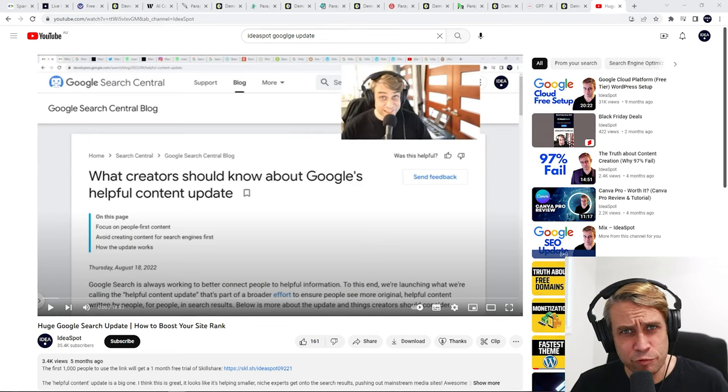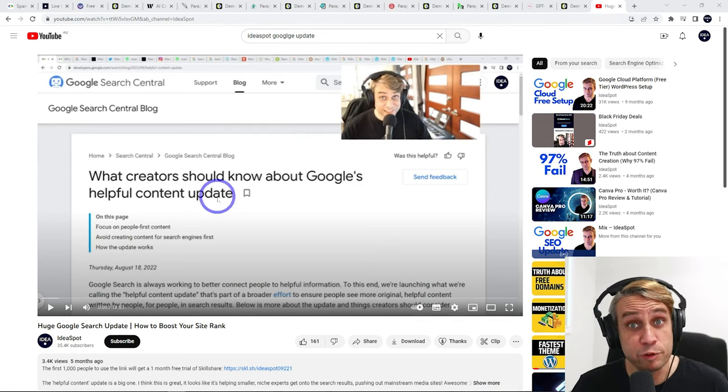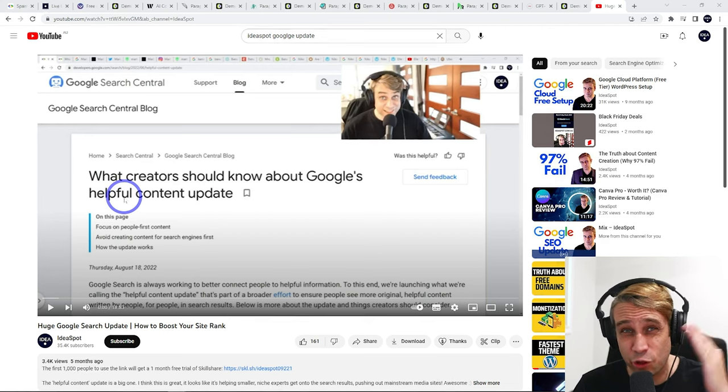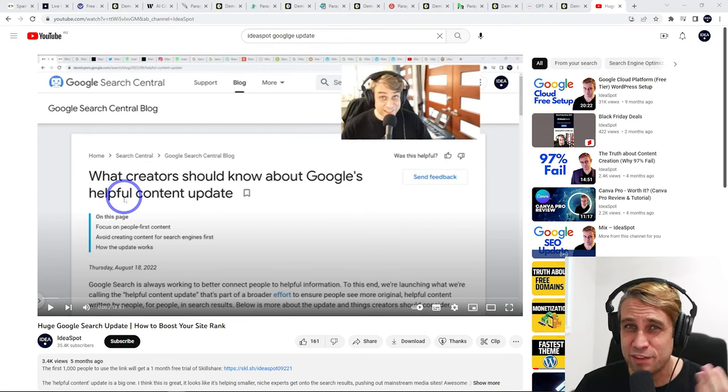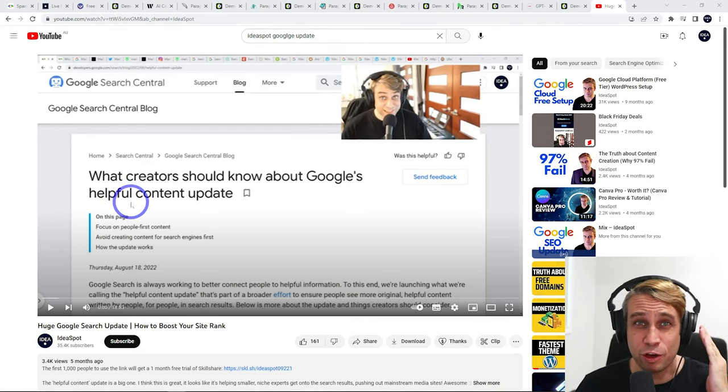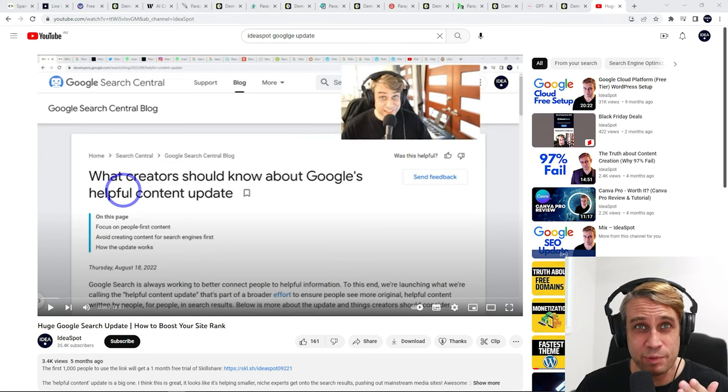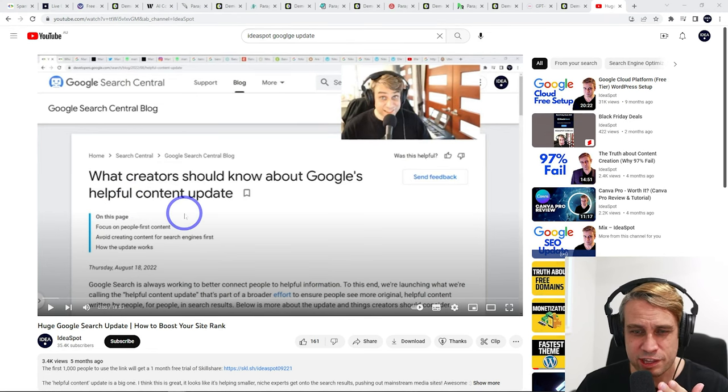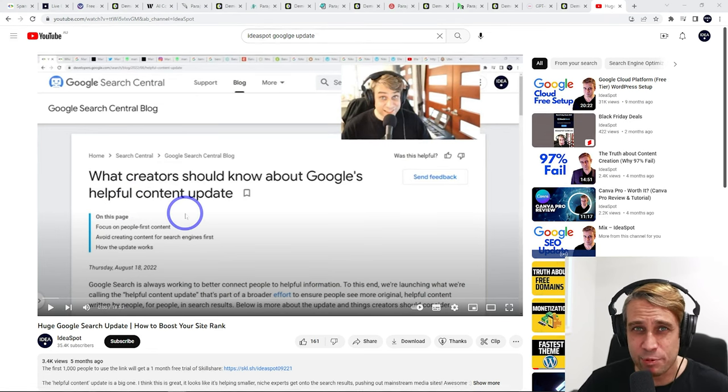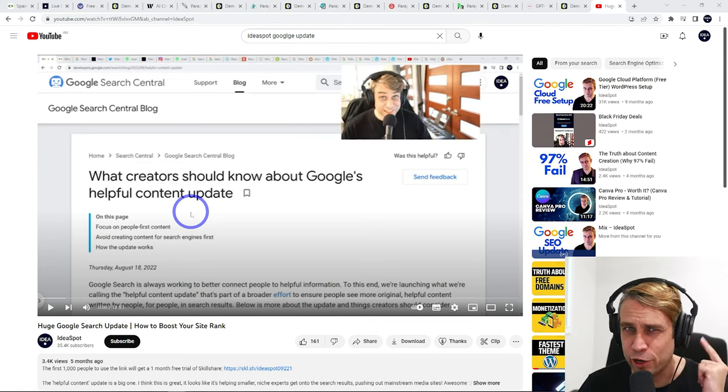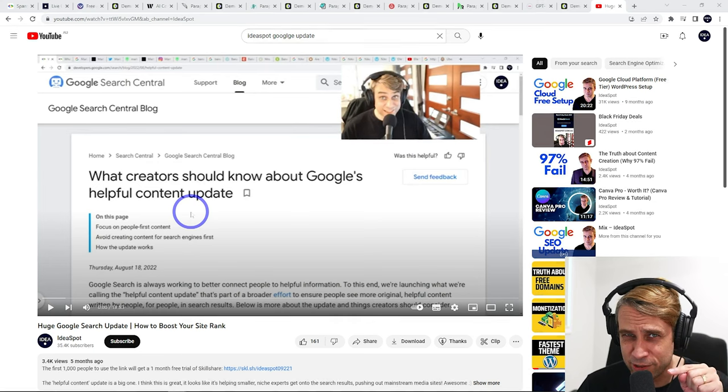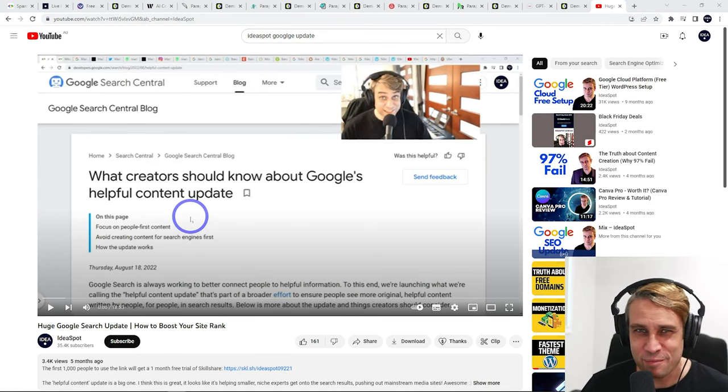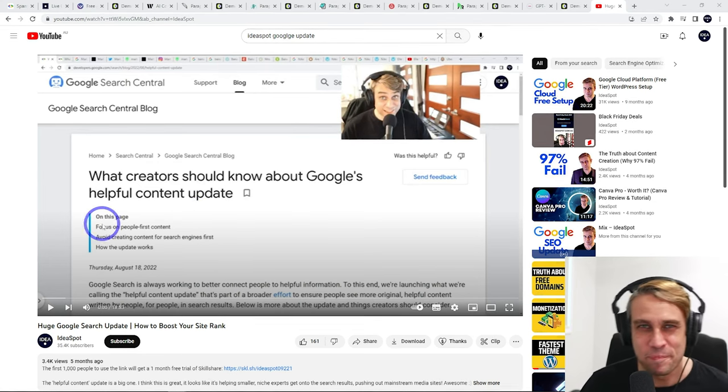And to wrap this up, I'd recommend checking out one of my previous videos, Google's helpful content update. This is going to help you much more than this video in terms of how to create content that ranks well in Google's most recent update. So check that one out. I'll put that video right up at the end here. And remember to subscribe if you haven't already. I know a lot of you watch my stuff and haven't subscribed. Click subscribe, please. But that wraps it up. Thanks for watching. I'll see you next time.